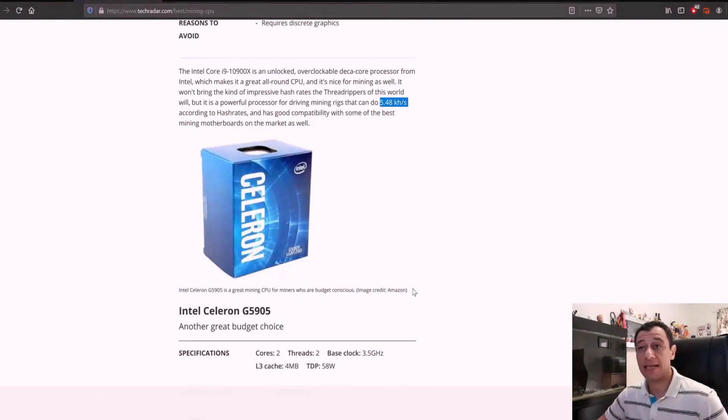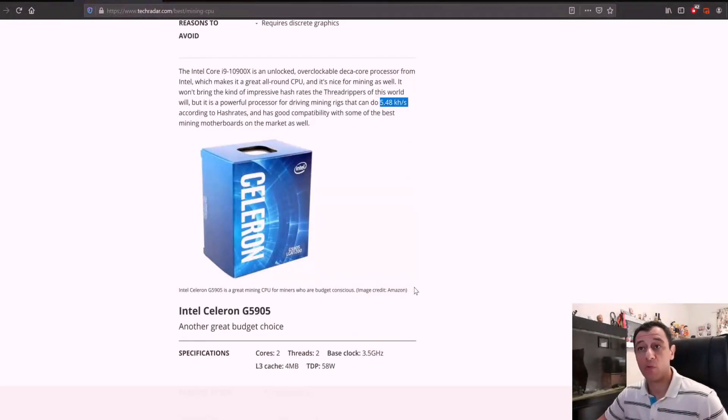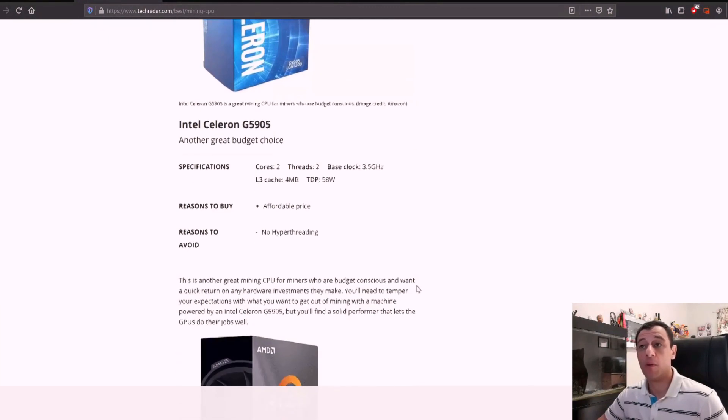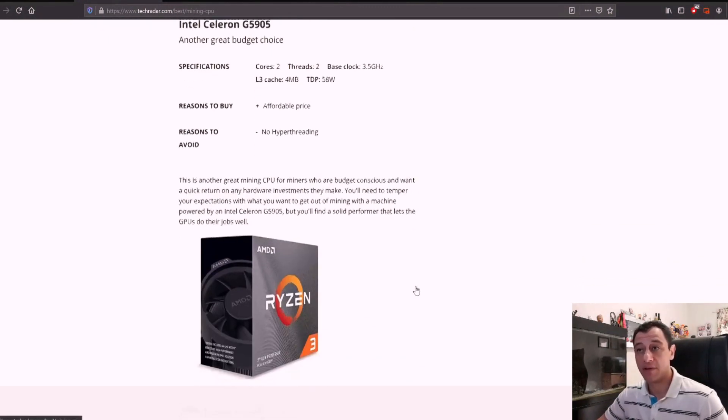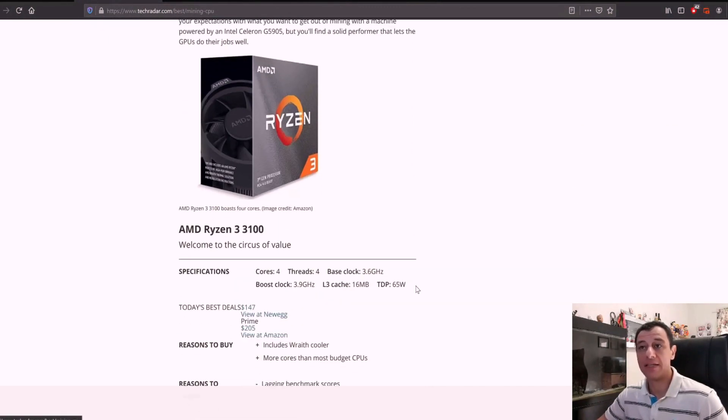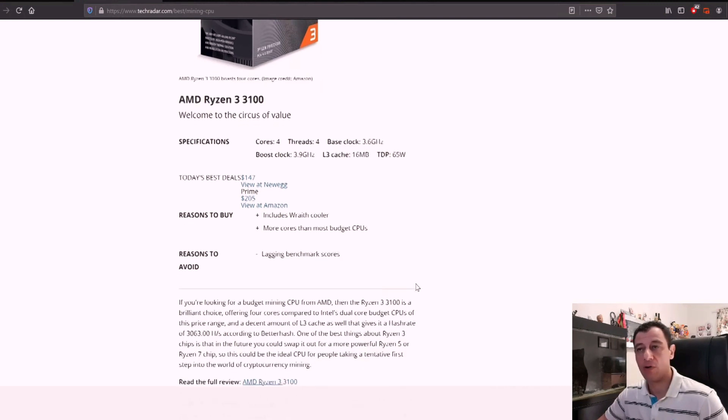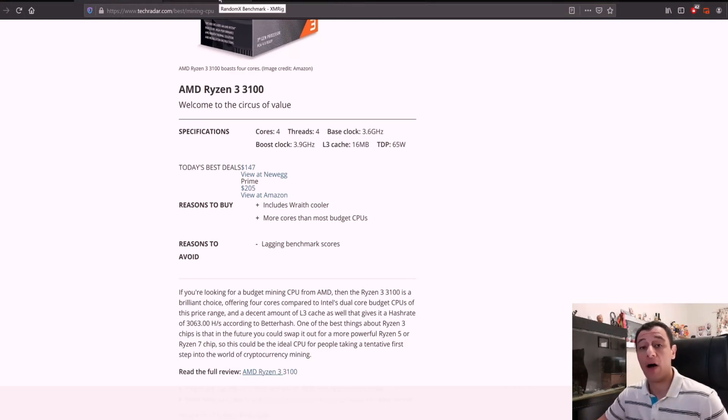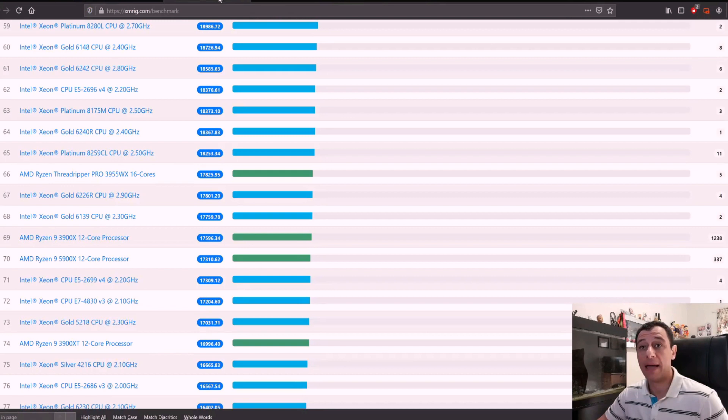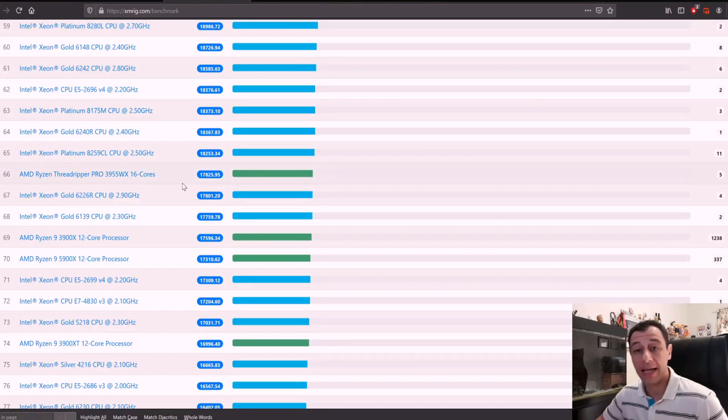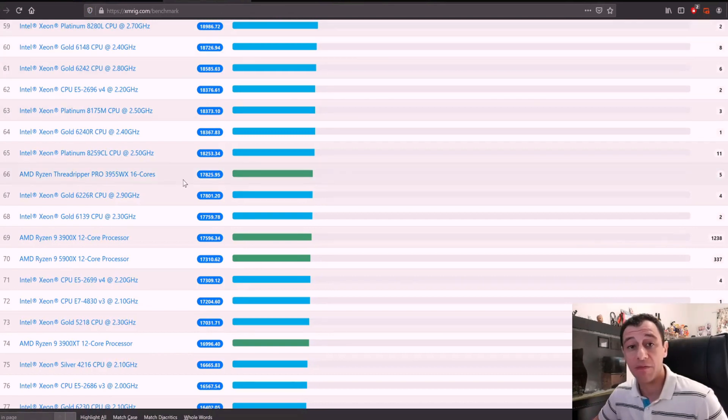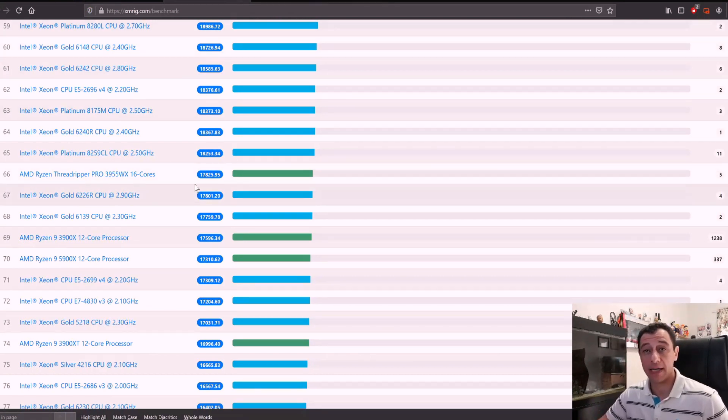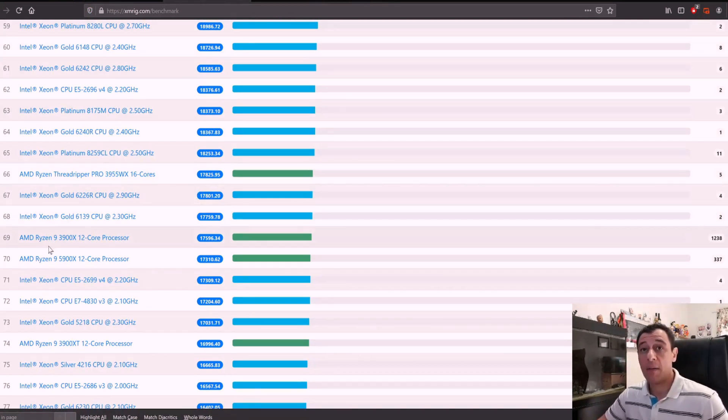The Celeron, again, would be great for a GPU mining rig. And then there's the Ryzen 3 3100. I'll let you read through this article and tell you which one I would recommend for mining and even for other multitasking work as well.